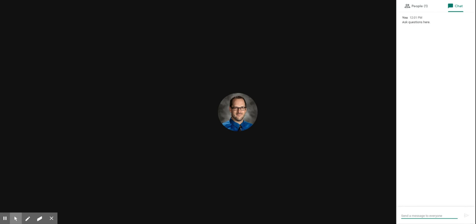They can use that chat feature to ask any questions, and then as you're going through a lesson or helping somebody out you can go back and take a look at those questions and answer them.